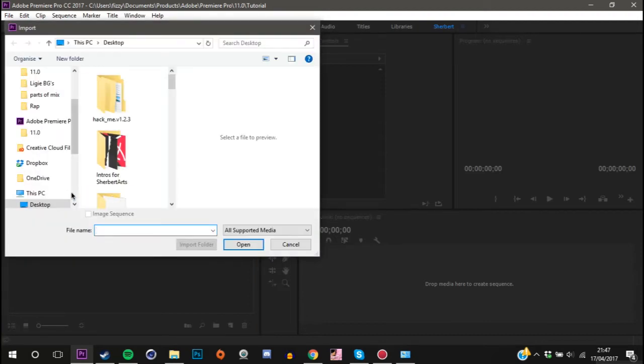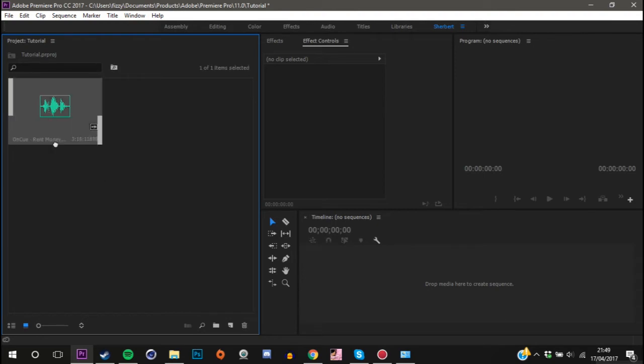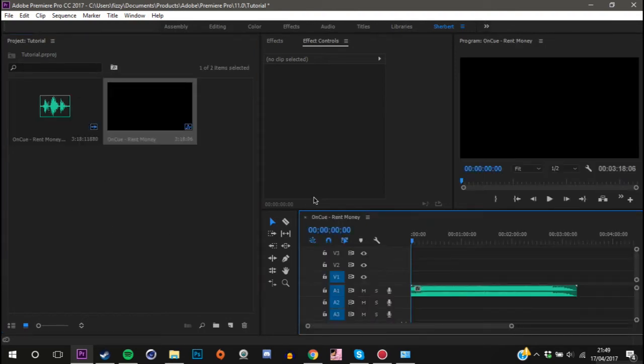Once you've imported your song, drag it over to your timeline. I'm going to let you listen to the song before I bass boost it, and then when we have done all the effects to bass boost it, I will show you the song after.